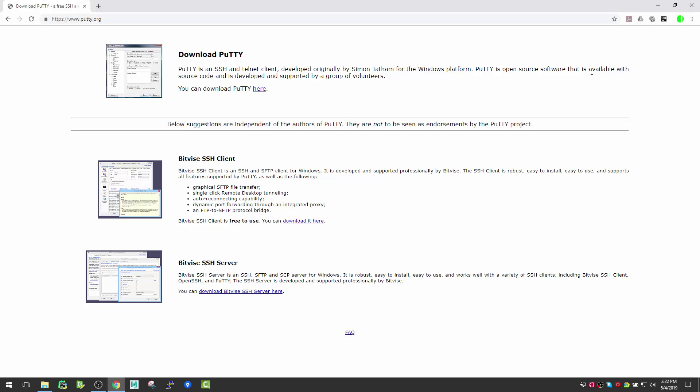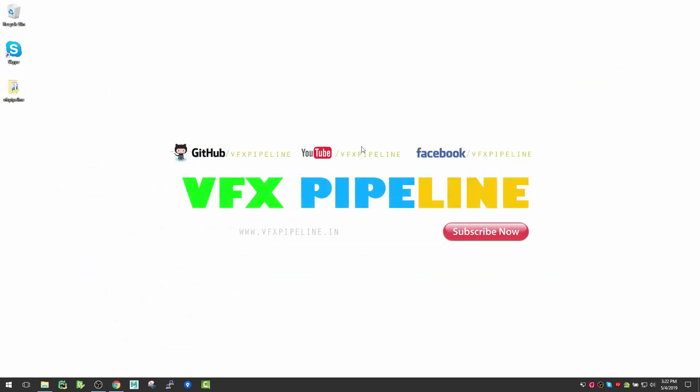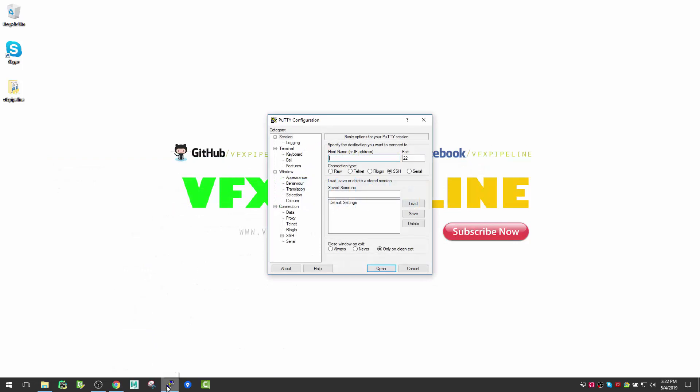I can start PuTTY - I already installed it in my system. When you open it, the first tab you see is Session, where you need to specify the IP address of the Linux server you want to connect to.